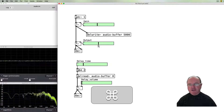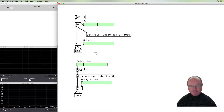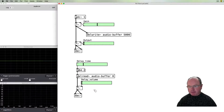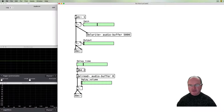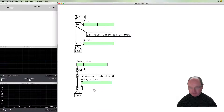One thing remaining is that's just a single-tap delay. We might want multiple taps — we could do that with multiple delread~ objects — but probably the most efficient thing is to add feedback, so that the output of the delay gets fed back into the audio buffer and circulates around.